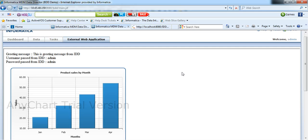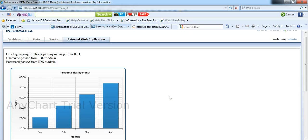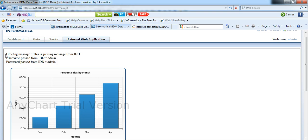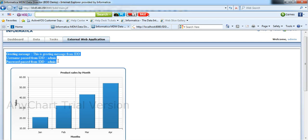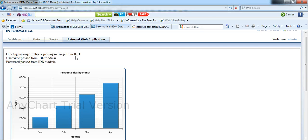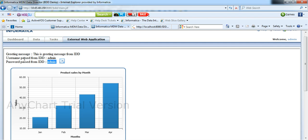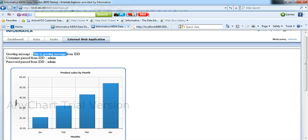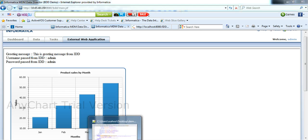Here we can see the same JSP page that is embedded to our IDD application. These are the dynamic parameters that we had passed from IDD to this web page. Now we can find that instead of null, it is holding the values that is admin, admin. Admin is the username of our IDD application and password is the admin. And we can see there is a static greeting message that we had passed in the configuration.